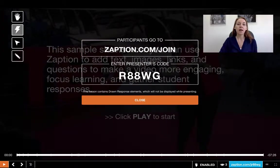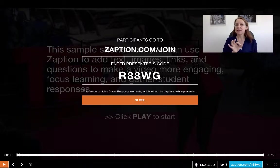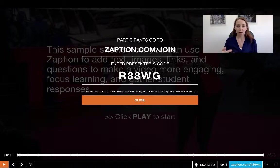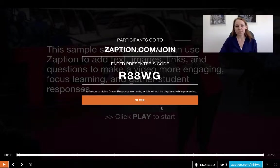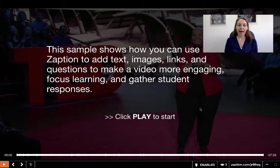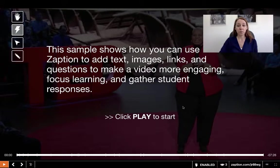Remember: go to zaption.com/join — not the login — and use the presenter's code. The great thing about Zaption is the students actually don't need to log in. They only need the presenter's code. However, as a teacher, if you really want to keep track of them, they can create a login, but it's not necessary. This is just the sample lesson and we're going to go through what you can add and do with the Zaption lesson.